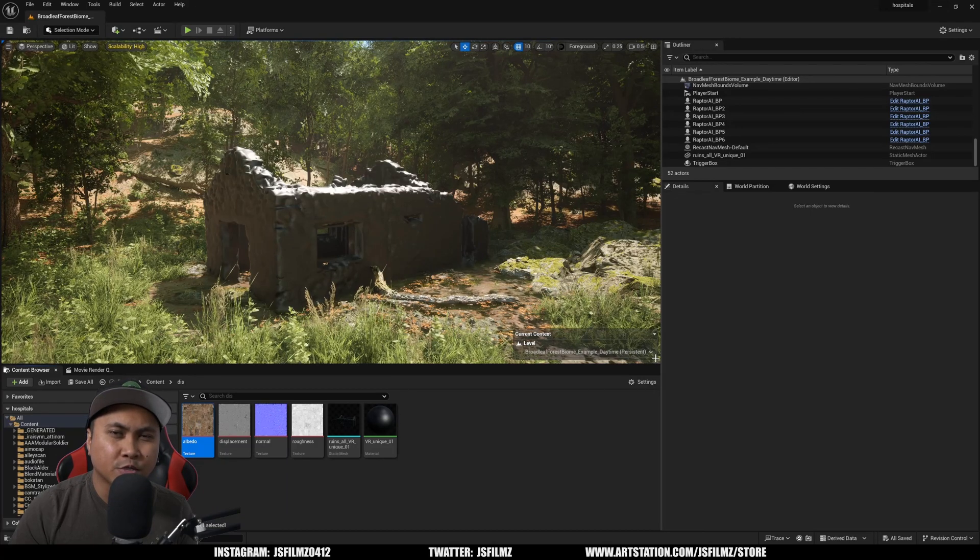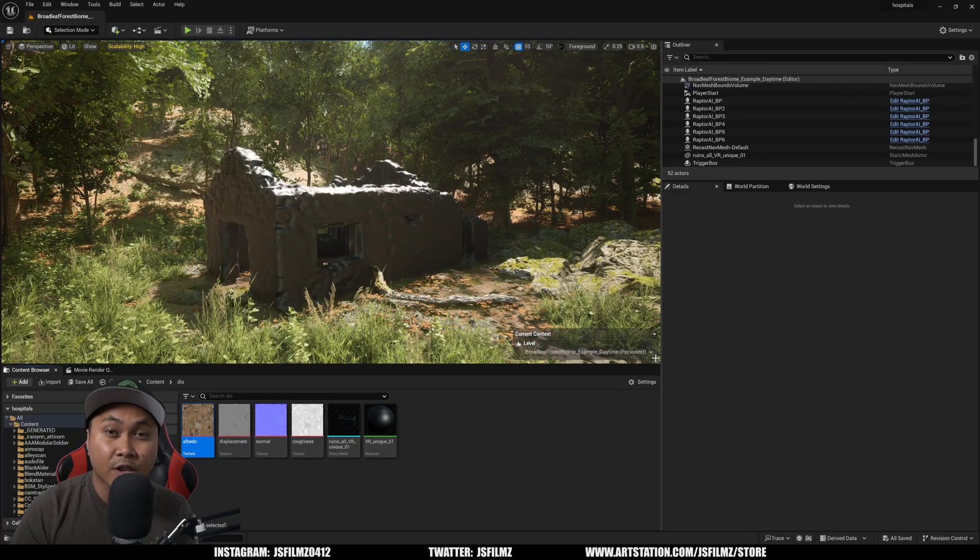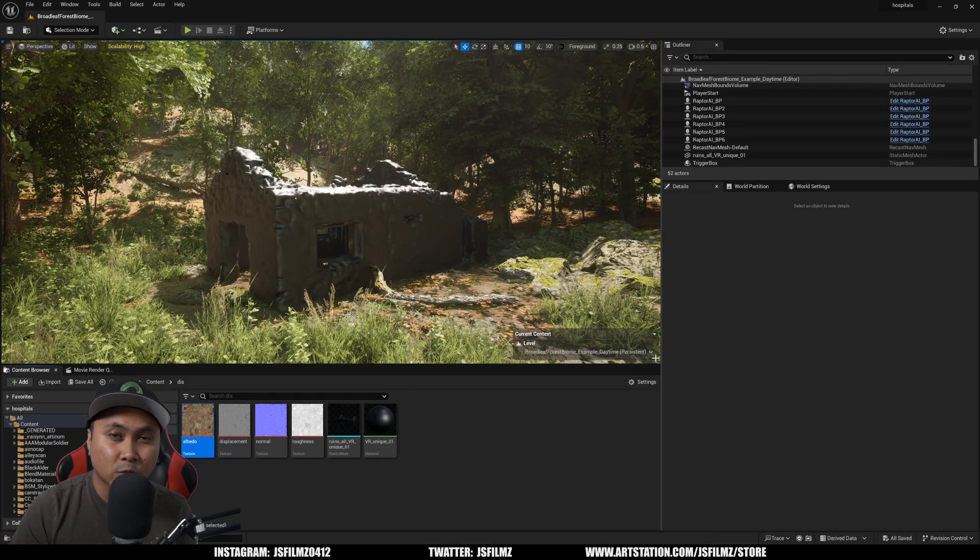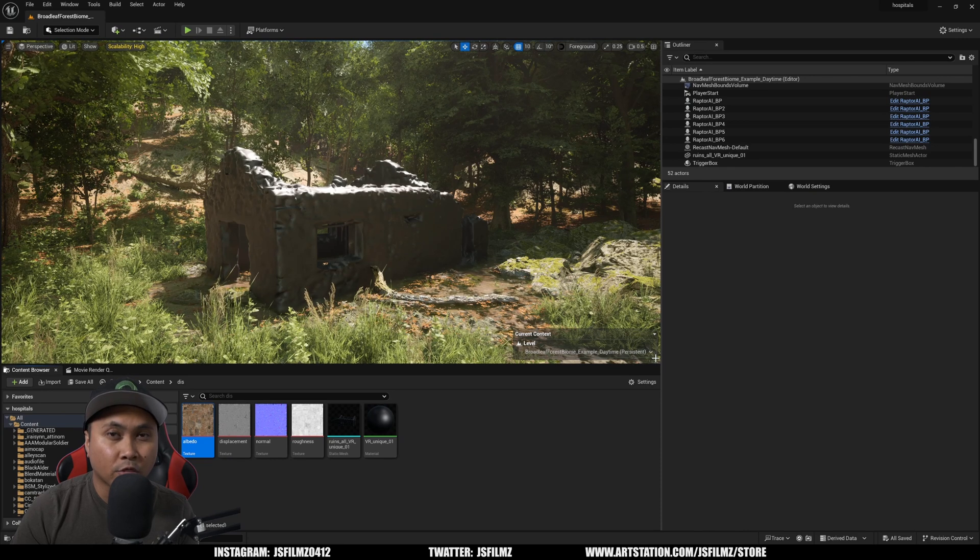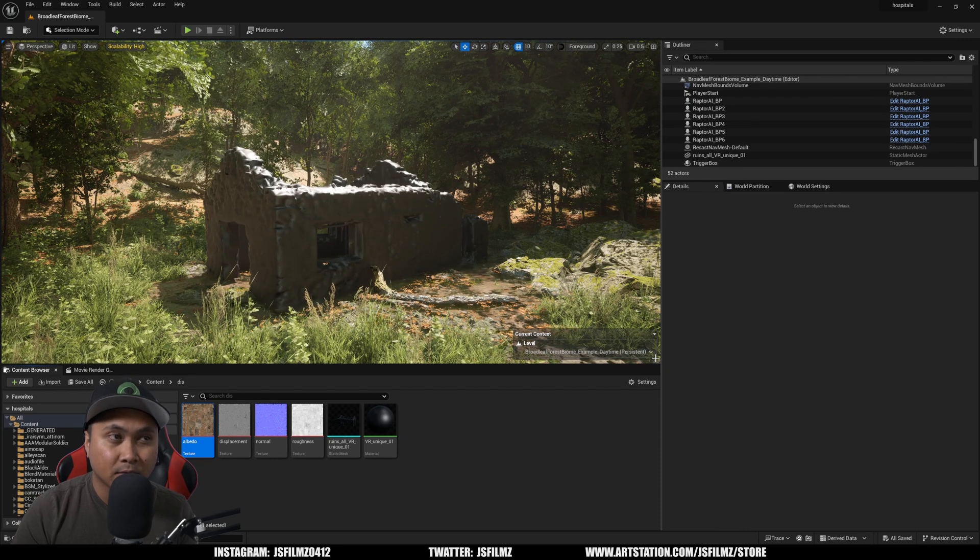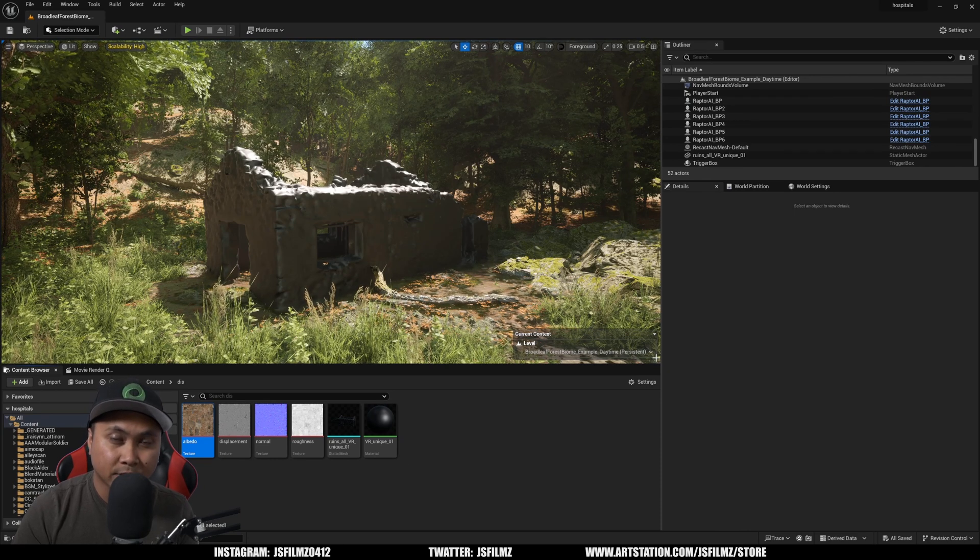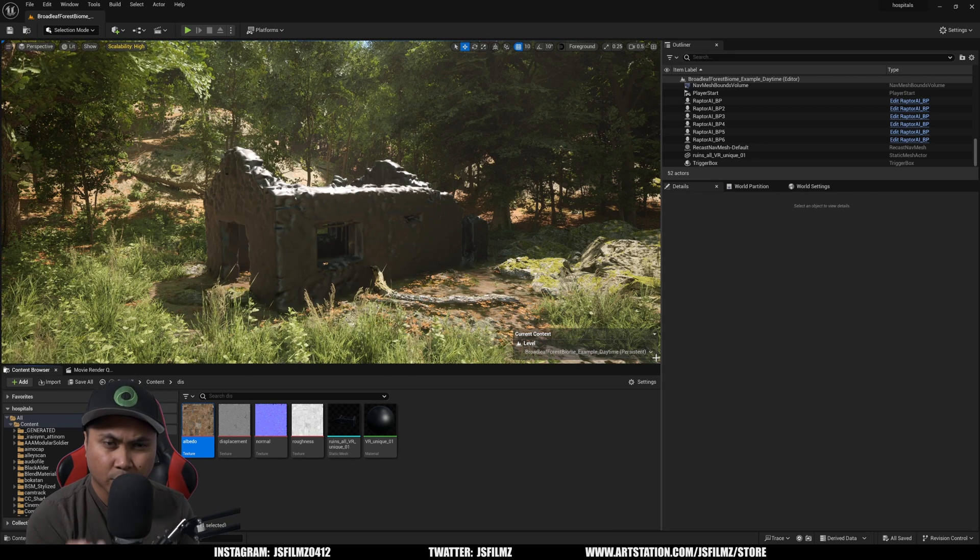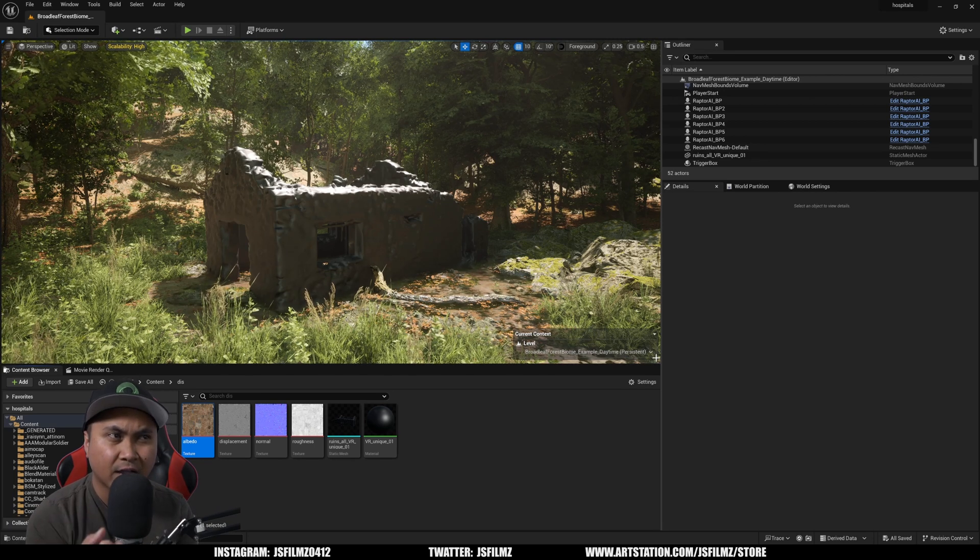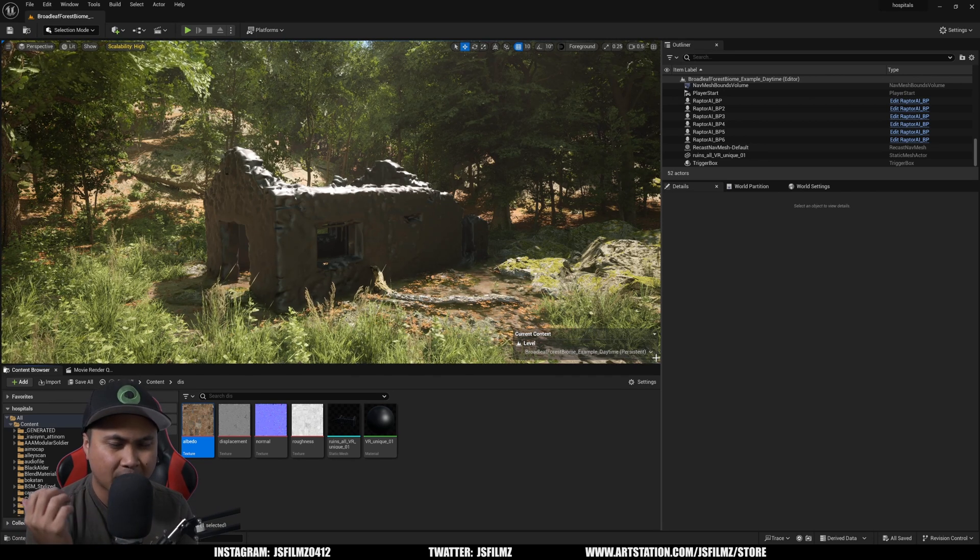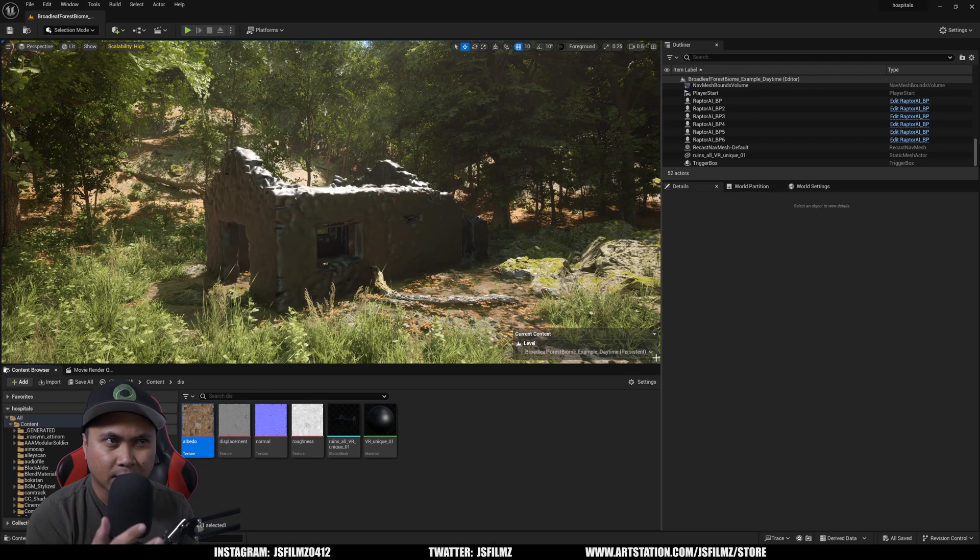Hey what's going on y'all, Jay from JS Films. In this video we're going to be taking a look at Unreal Engine 5.3's displacement in the actual material. This feature was removed in Unreal Engine 5 and people have been asking for something similar like this.